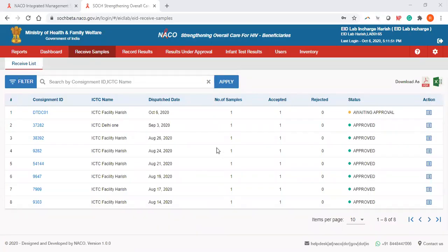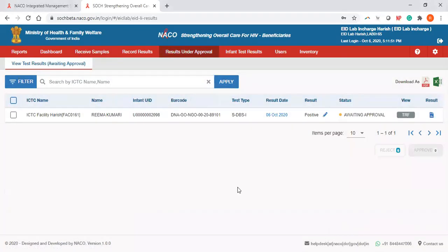This video is for the EID Lab in Charge module. The task of the EID Lab in Charge is to have an overview of all activities going on in the EID Lab and the results under approval tab, which will allow the EID Lab in Charge to approve test results that are updated by the lab technician.